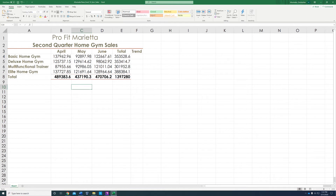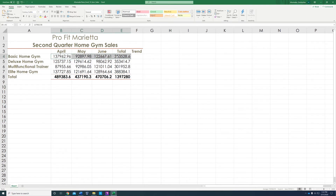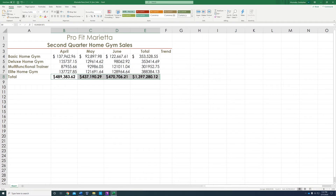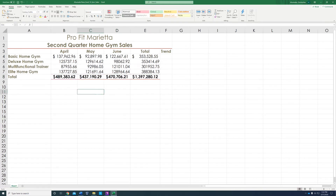We are done with step number 7. Step number 8: we're going to apply the accounting format. The accounting number format is here under the home tab, under the numbers group. The money sign is the accounting format. We only apply it to the first row and the second row. See how it changed — it gave it a dollar sign and all that.